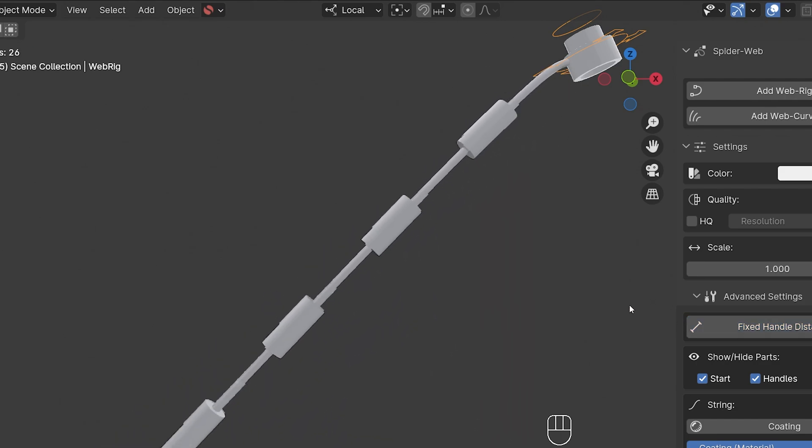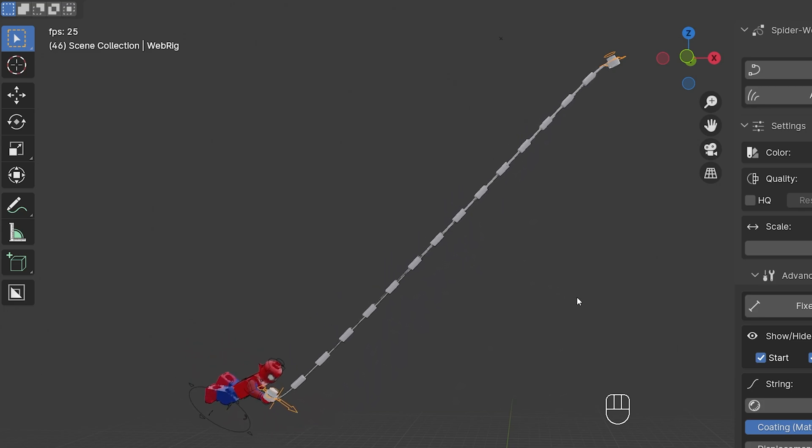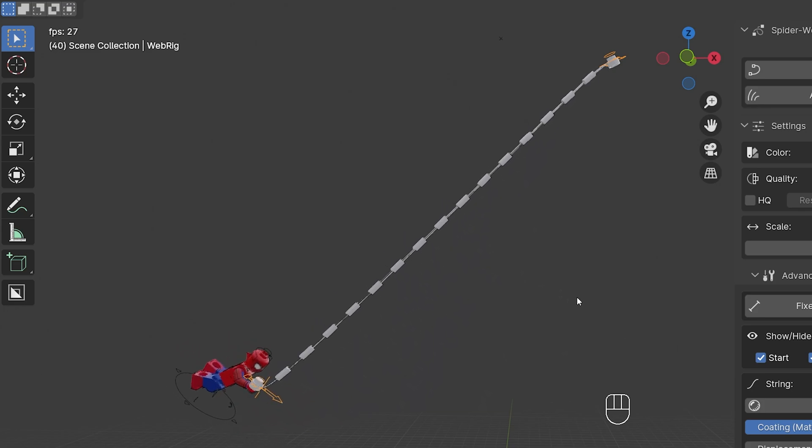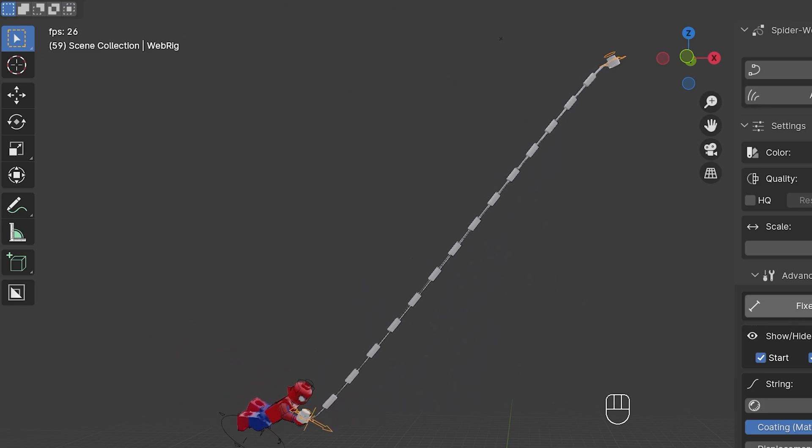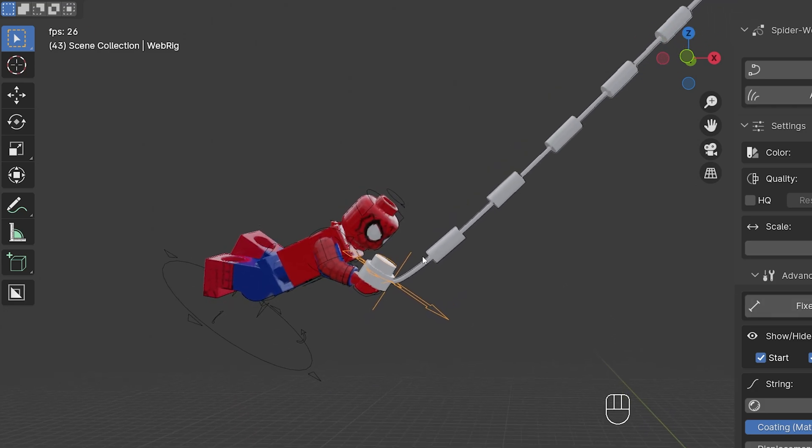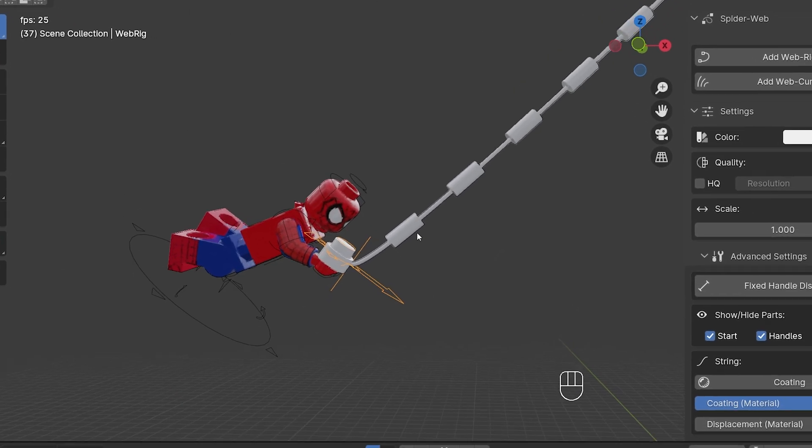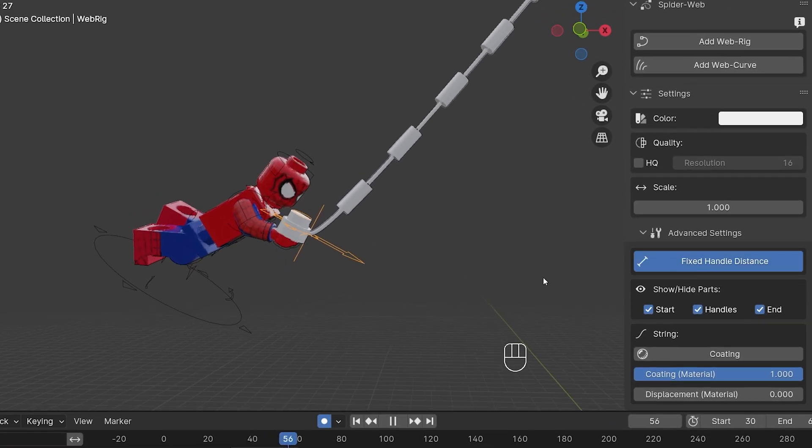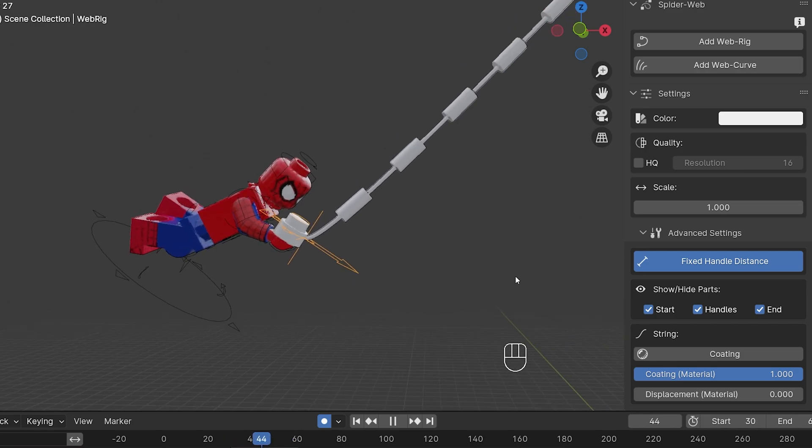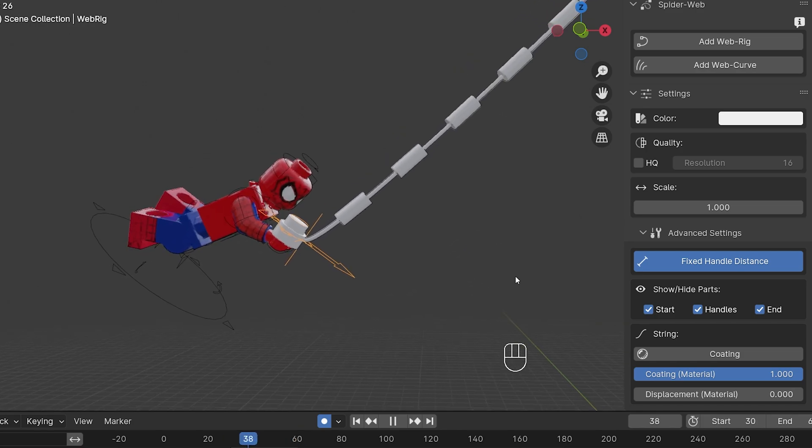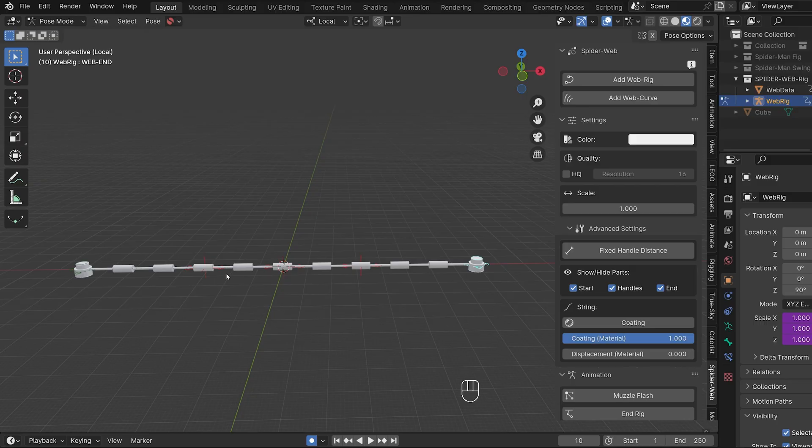So use this option as it best suits your scene. I would say that if you can see the beginning and the end of the web together in your frame, then it's better to leave the option off. But if the end of the web is not visible, you can get better and smoother results with the new option.